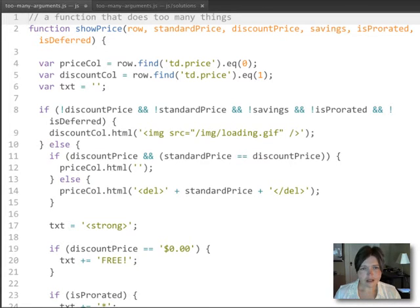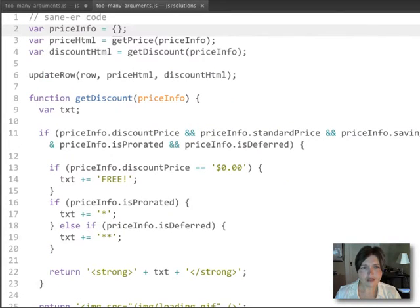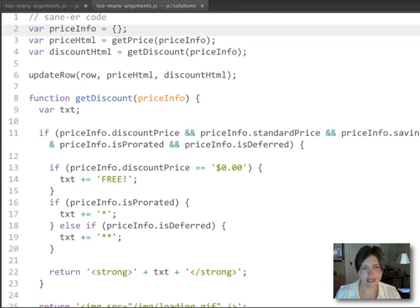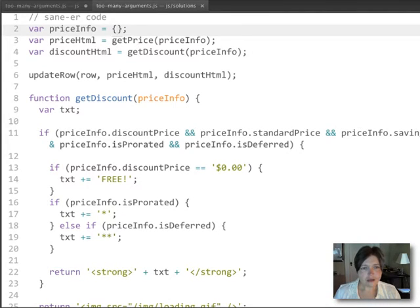So let's take a look at how we might rewrite this. So over here, I've got a version of this that is a whole lot easier to follow, I hope. And what we've done here is actually a number of things.